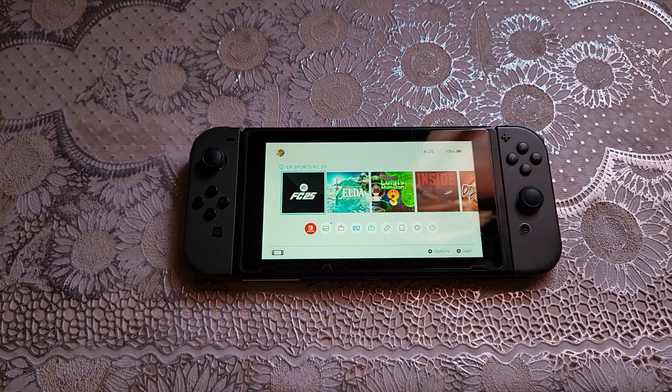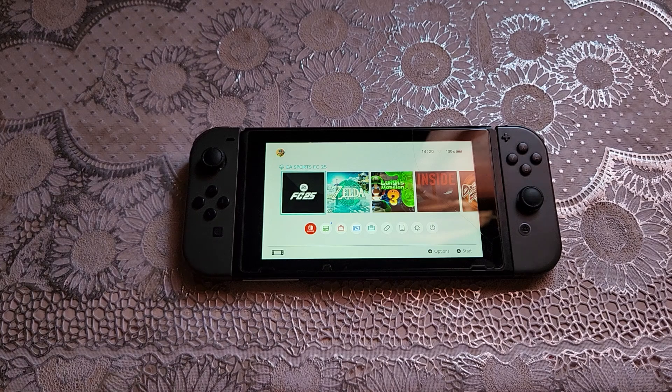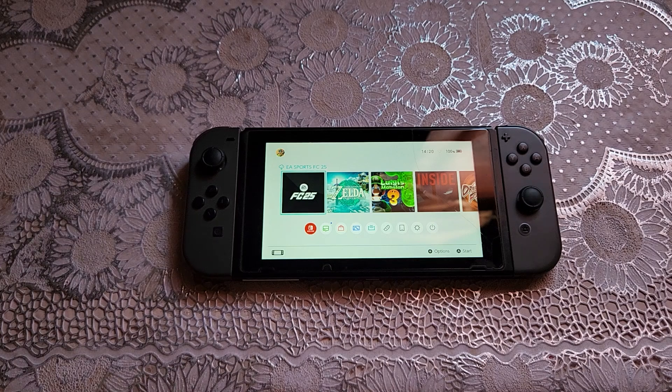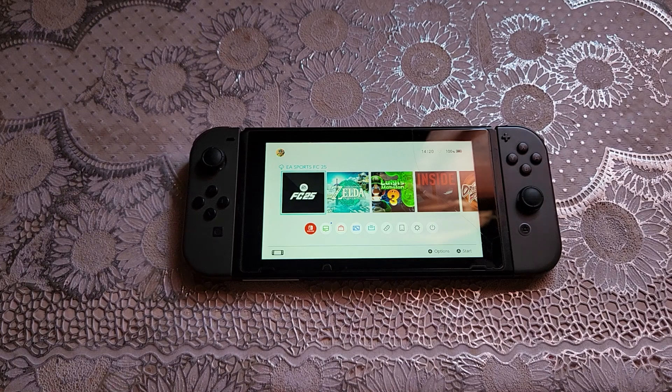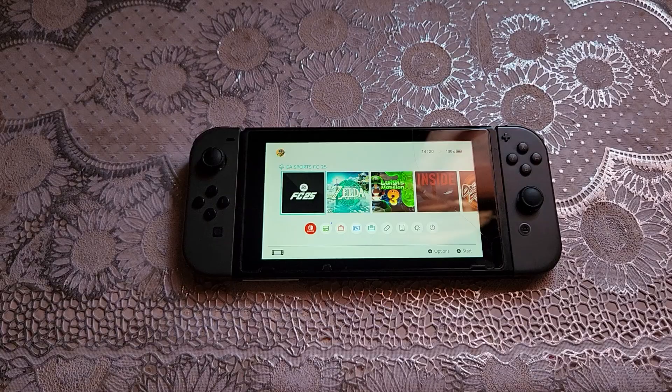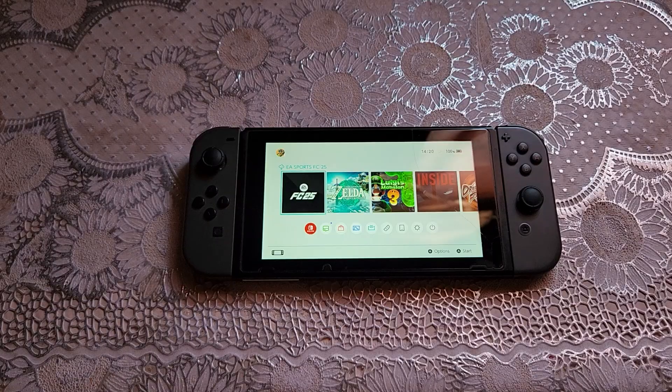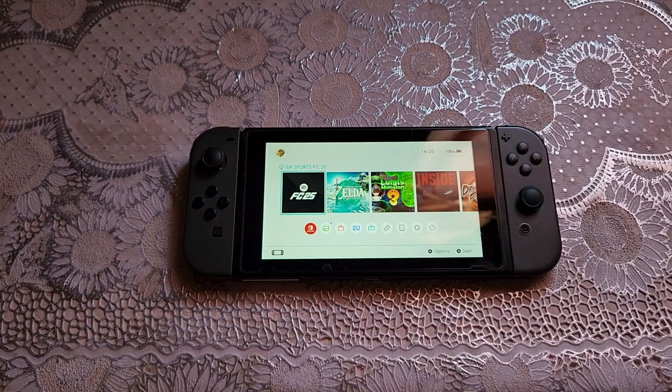Hello guys, welcome back to the channel. Today I'm going to show you how to jailbreak or hack your Nintendo Switch, so let's get started.